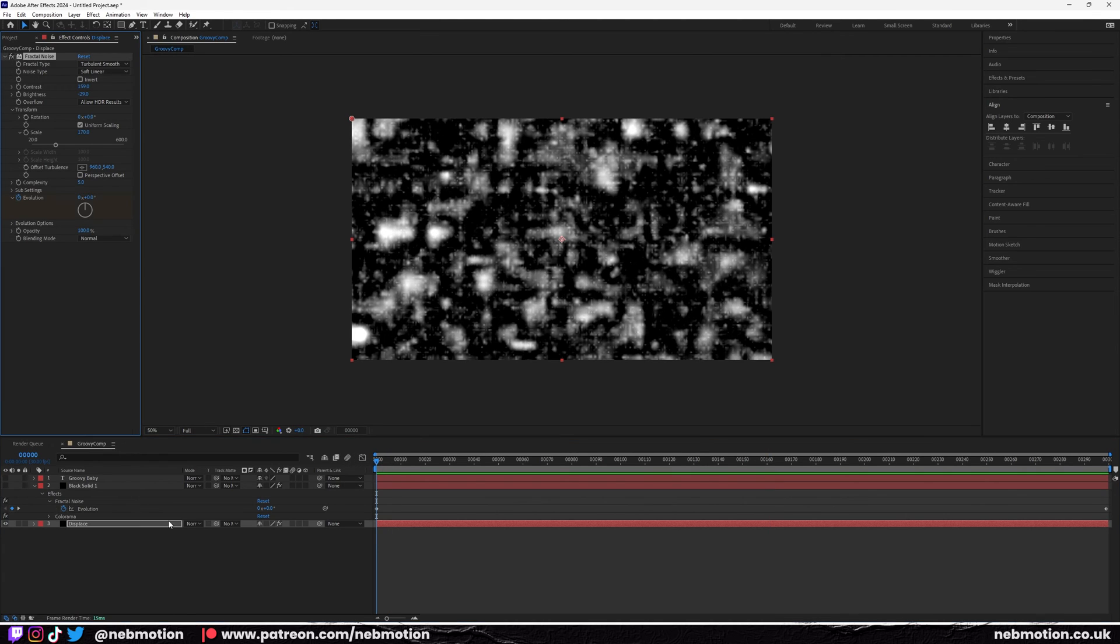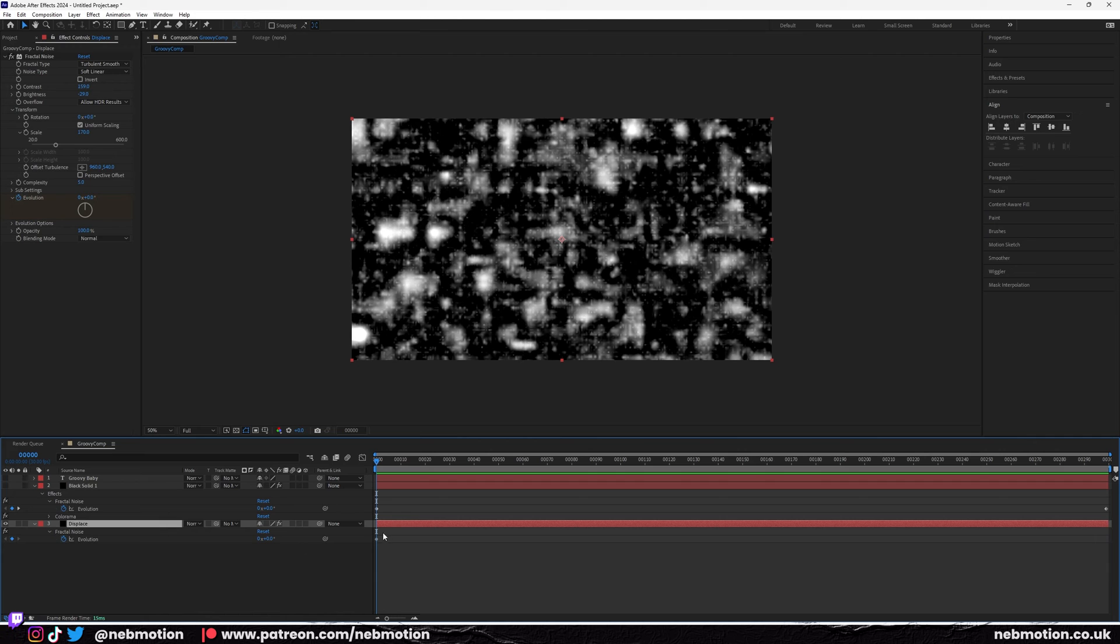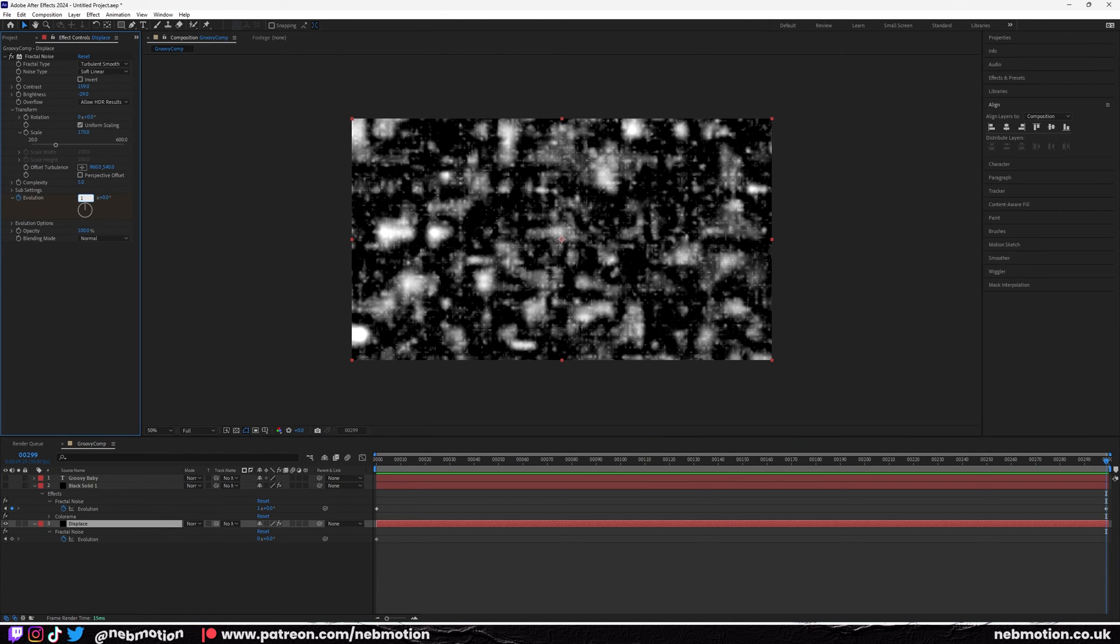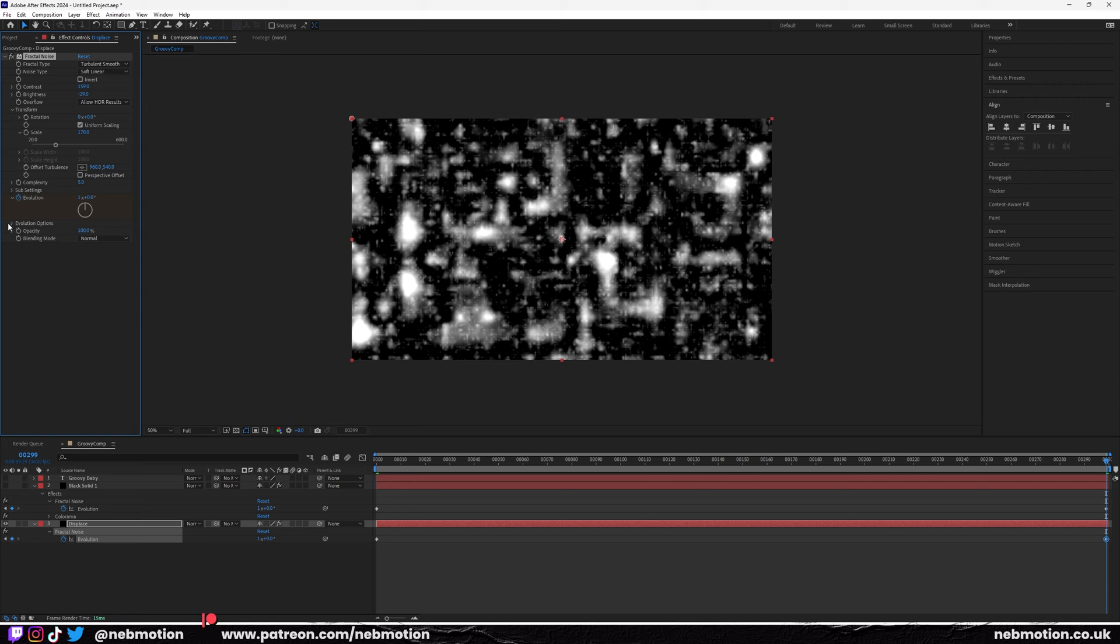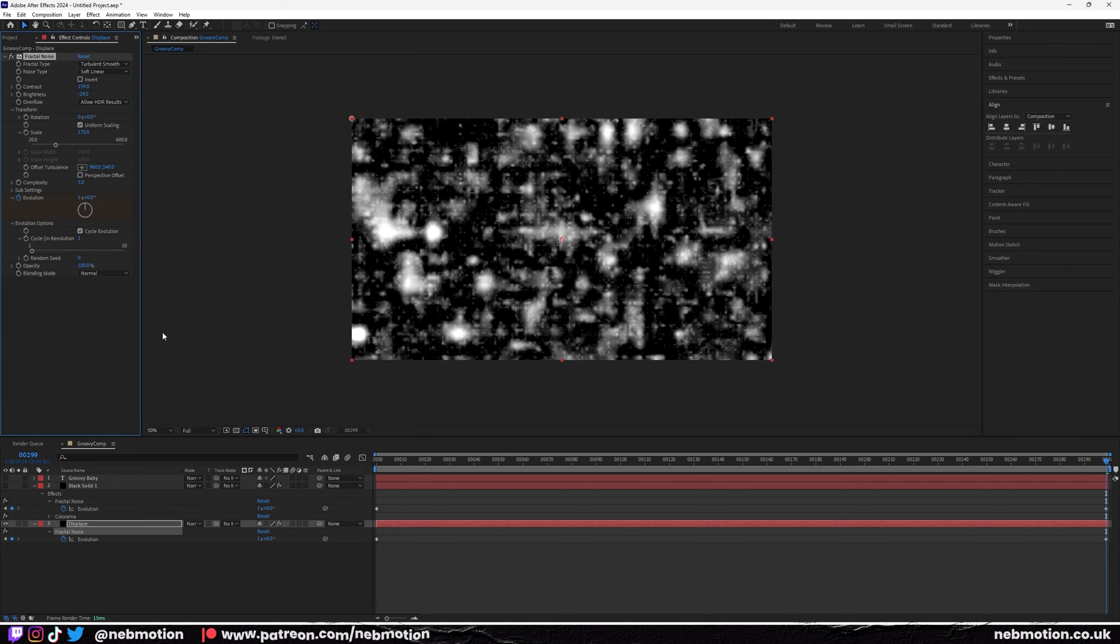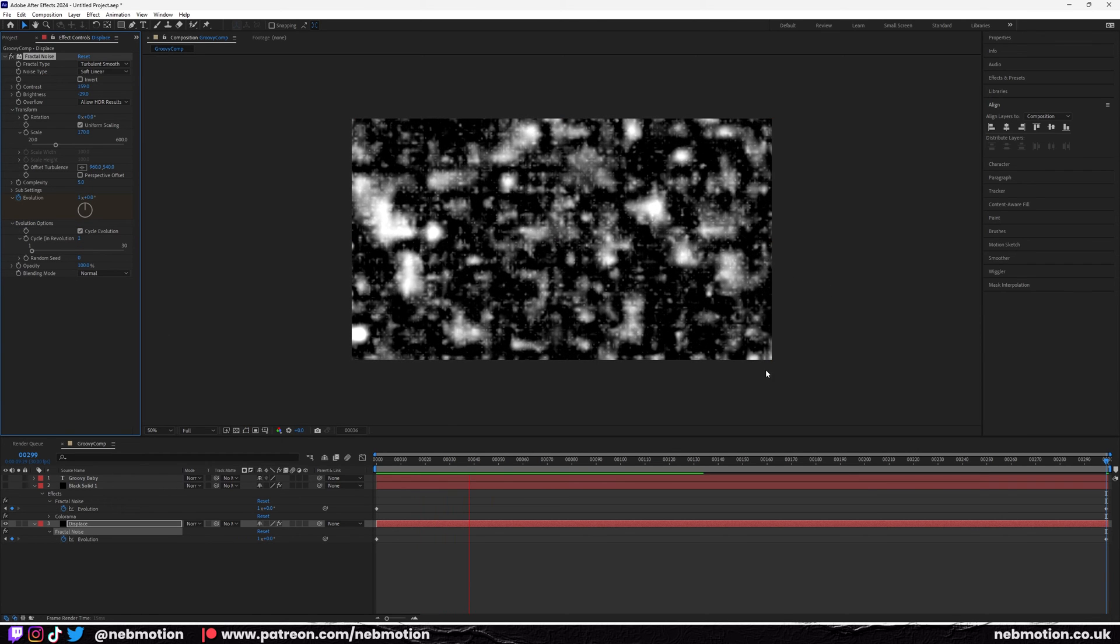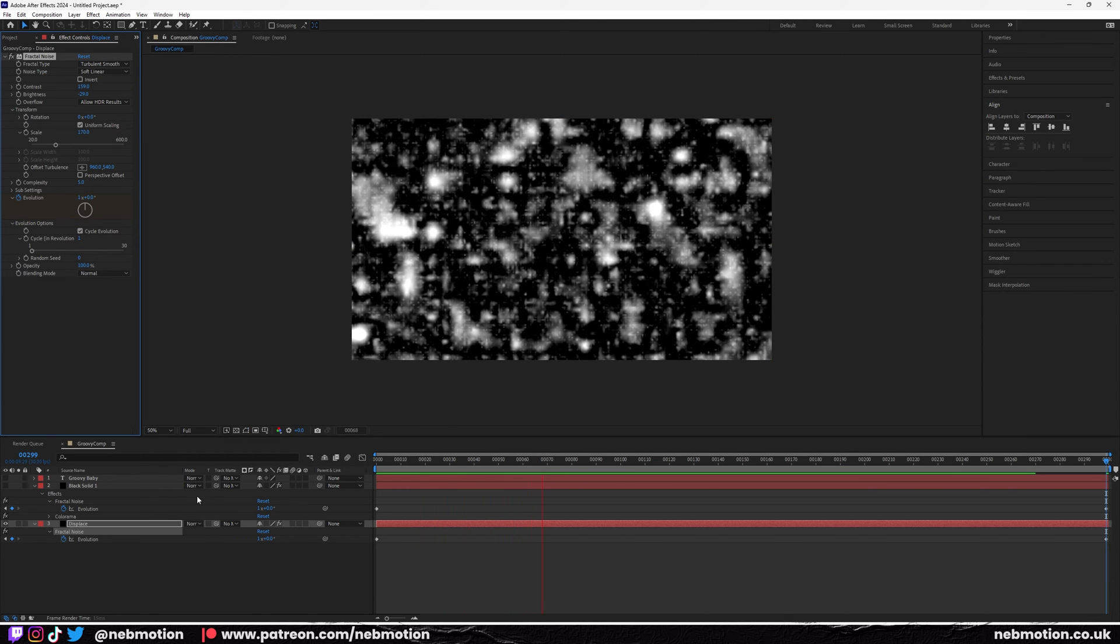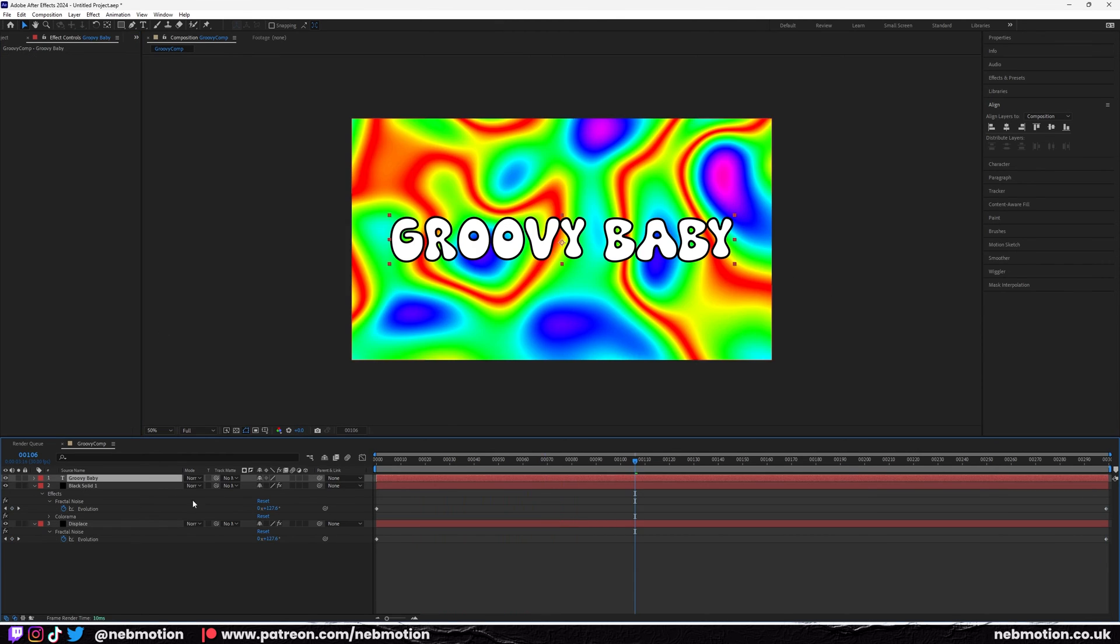Let's just again keyframe that evolution, so add a keyframe, bring up the keyframes with U again so we can see what's going on. Skip to the end, set that to one, and again cycle evolution so it does a perfect loop.